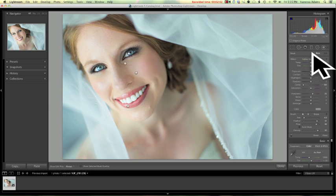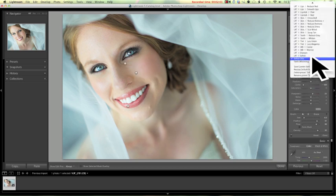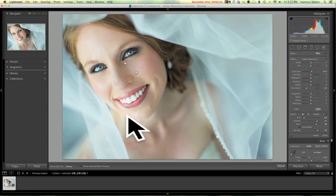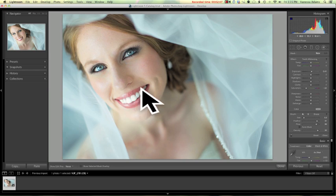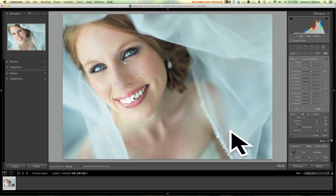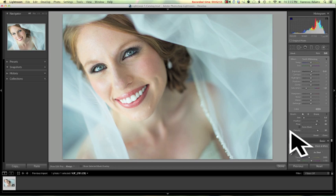Let's see. Anything else? Whiten teeth. Not too shabby. All right, let's look at our before and after. Wow. Nice.